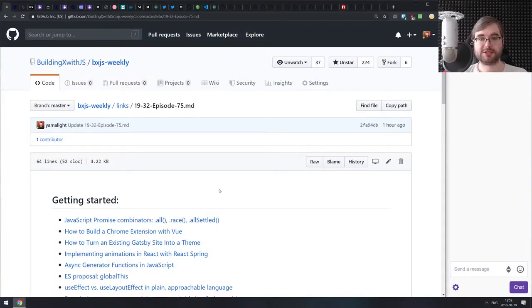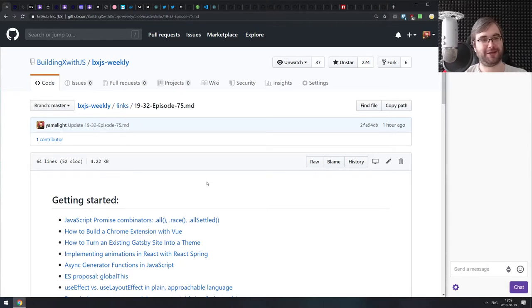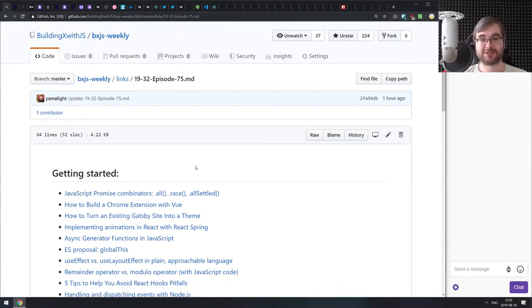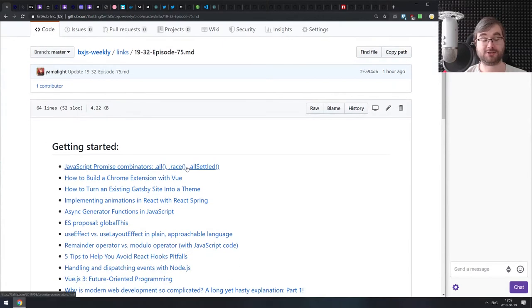Hello everyone, how's it going? This is BXJS Weekly, a JavaScript news podcast bringing you all the best news about JavaScript. This is episode 75, and I've got some JavaScript news and libraries for you.